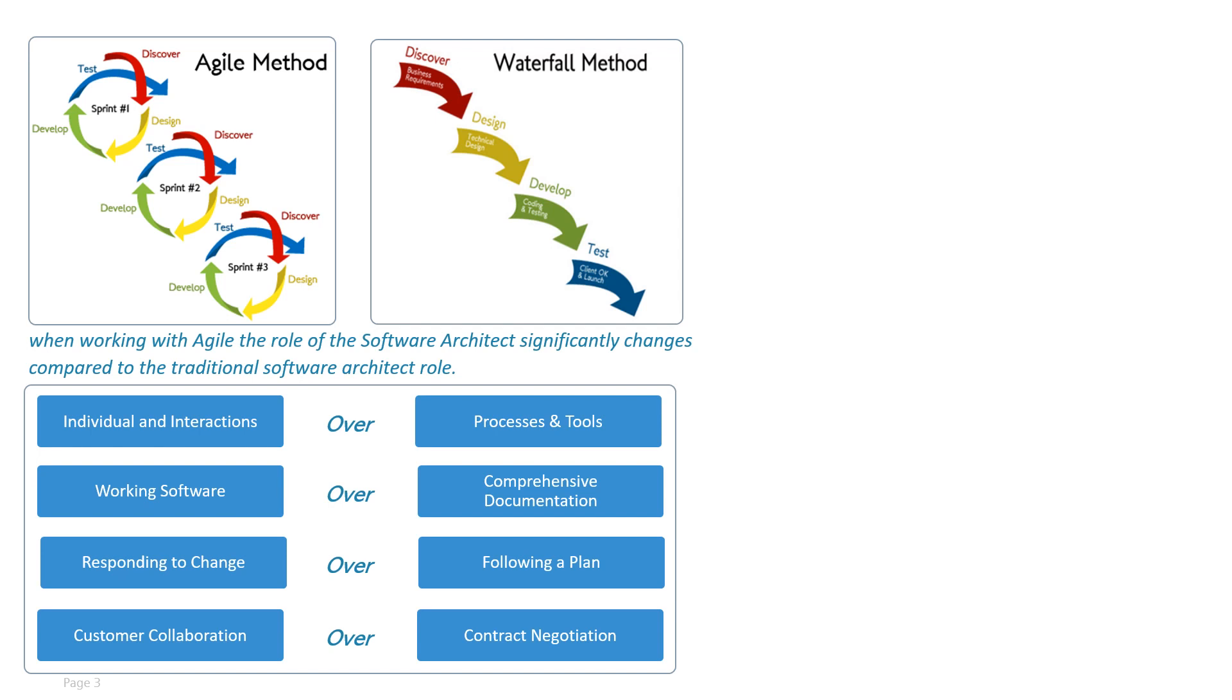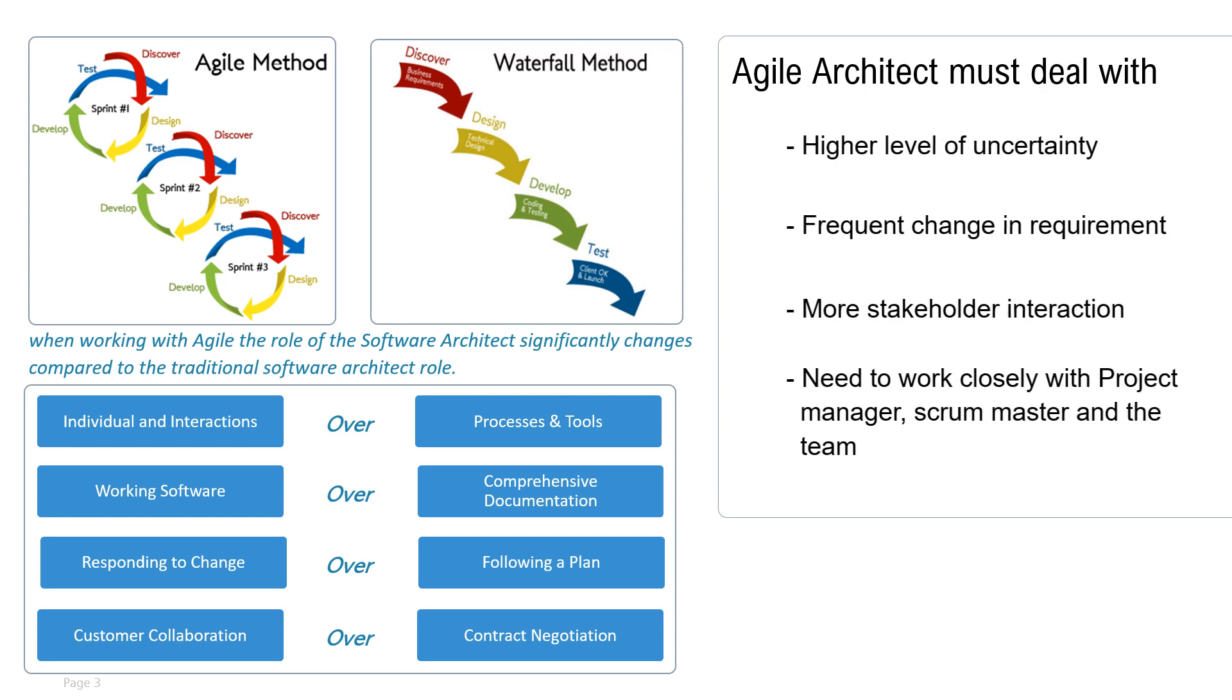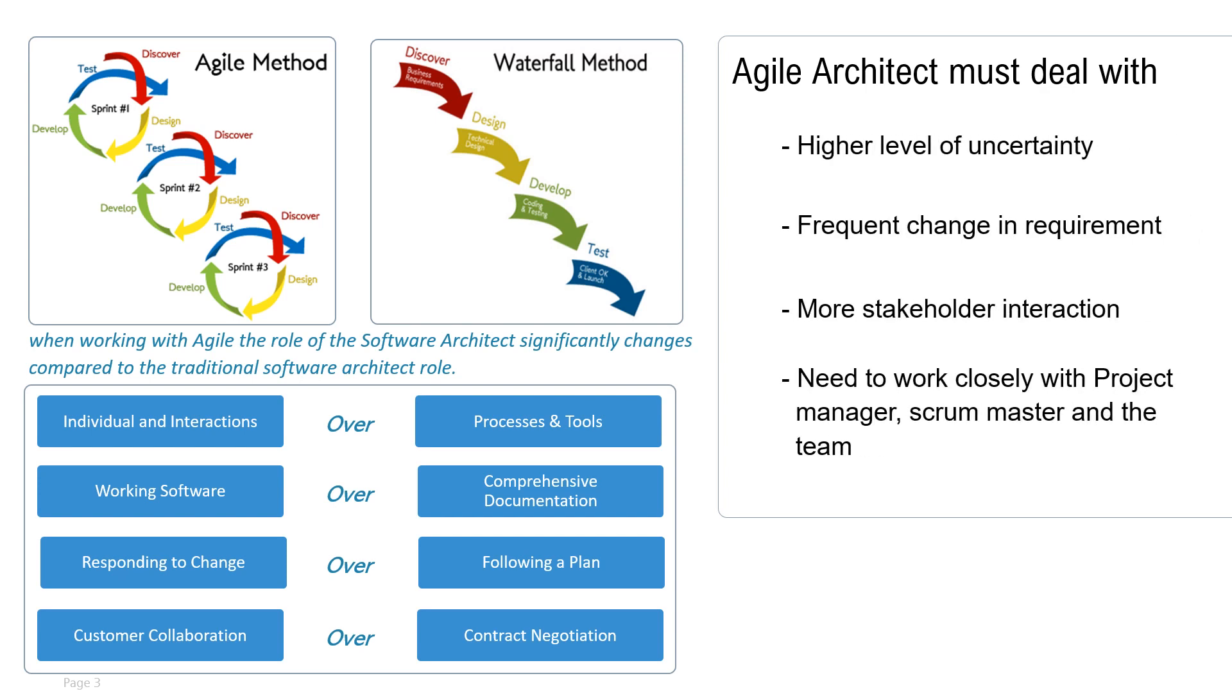Now, why must an architect adapt? The reason behind this is that in agile projects, architects must deal with higher levels of uncertainty, frequent changes in requirements, much more stakeholder interaction, and the need to work closely with the project manager, the scrum master, and the team.